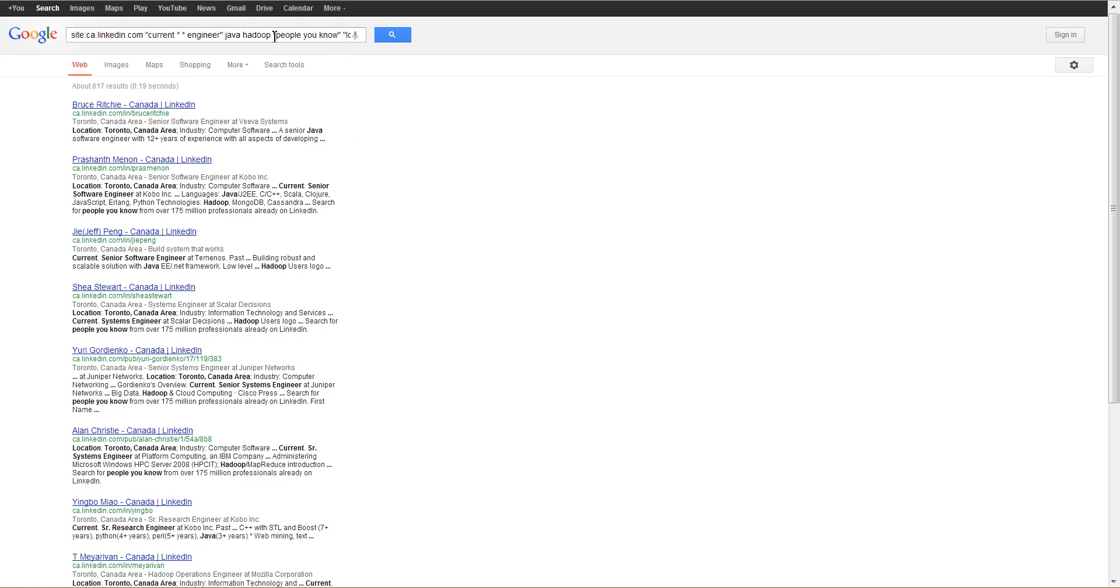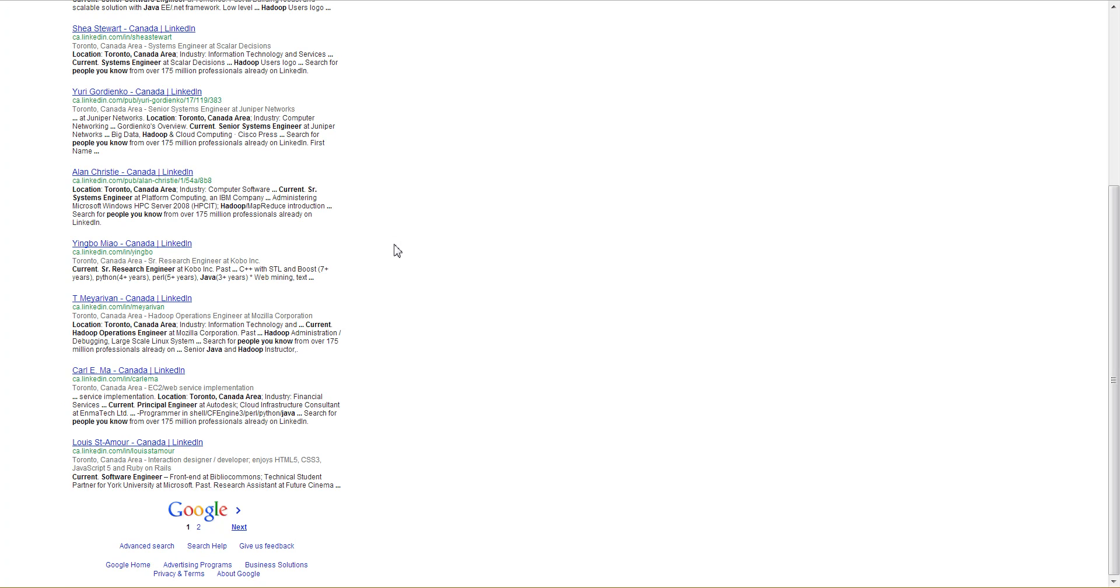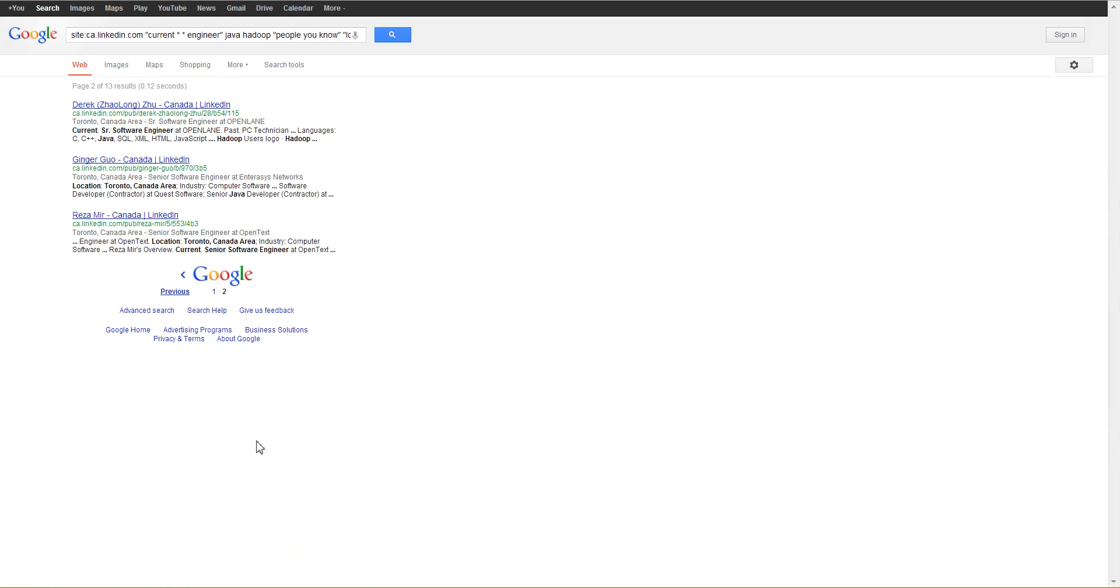First we have a LinkedIn x-ray search with people you know to try to isolate profiles as opposed to non-profile false positives. You can see that Google claims there's an estimated 817, but if you scroll to the bottom you'll see there's only two pages, and you can see there's 13 results.